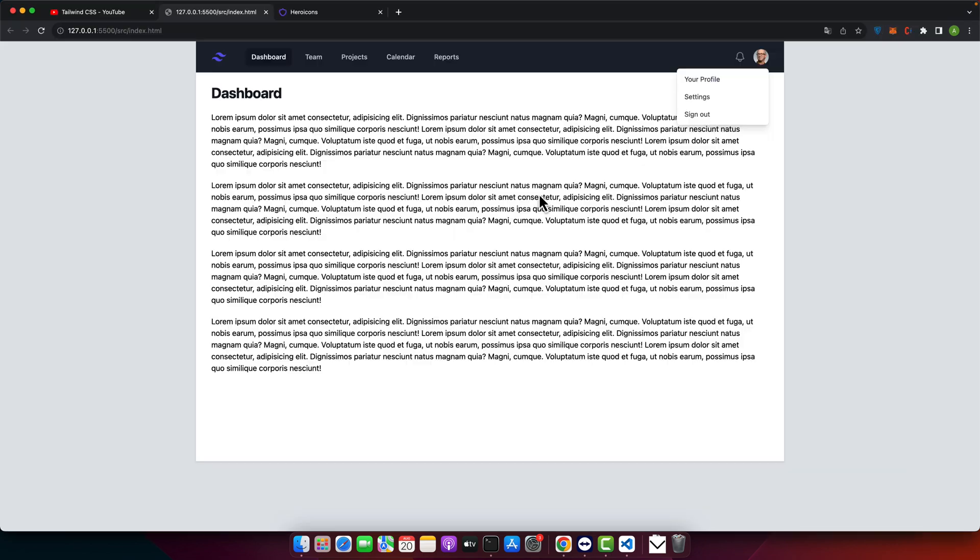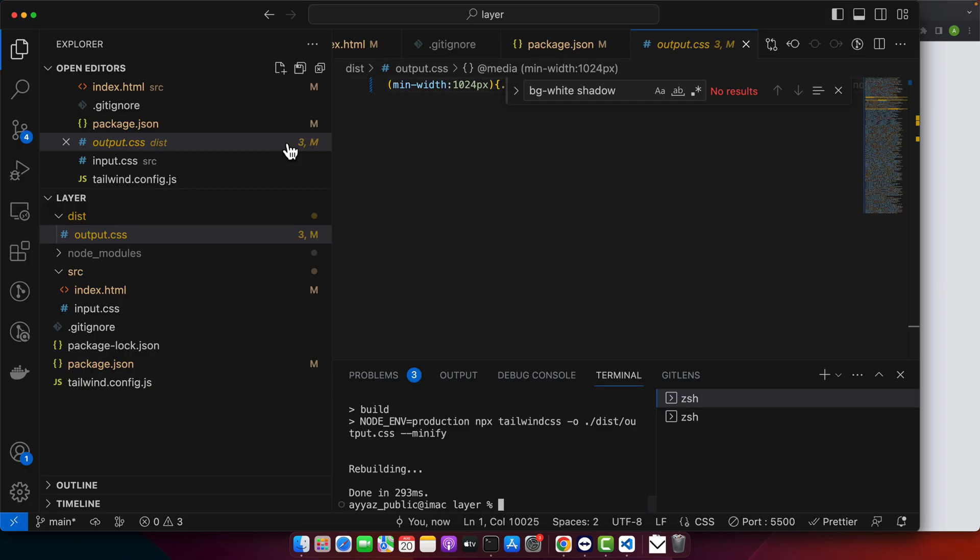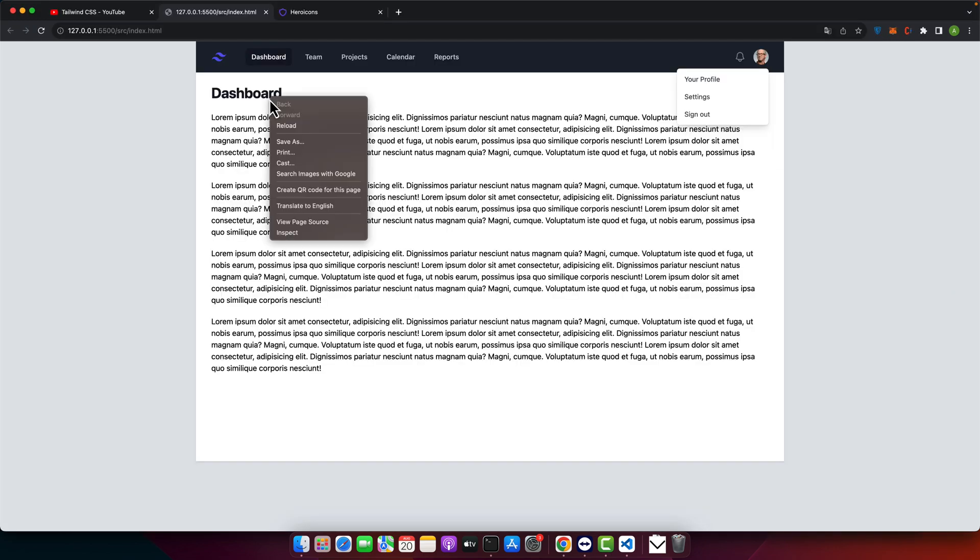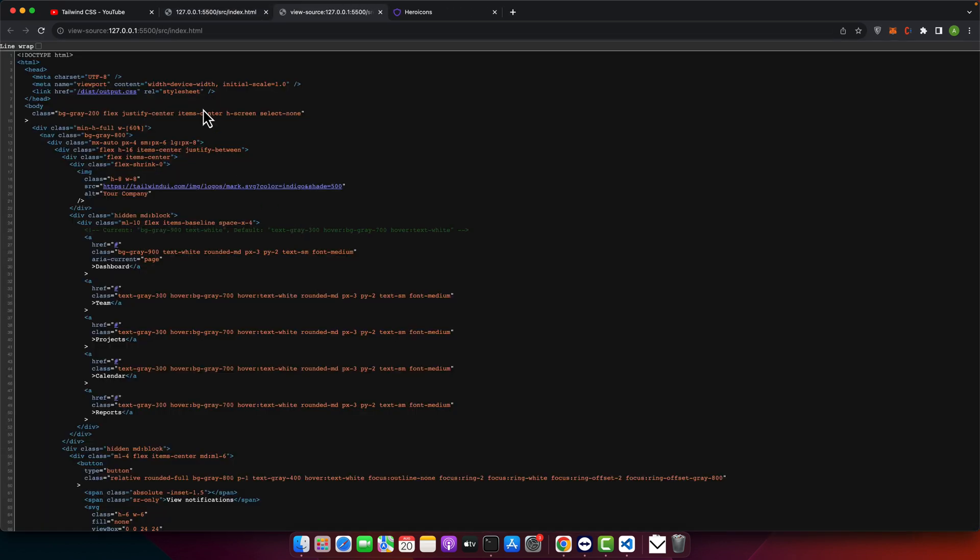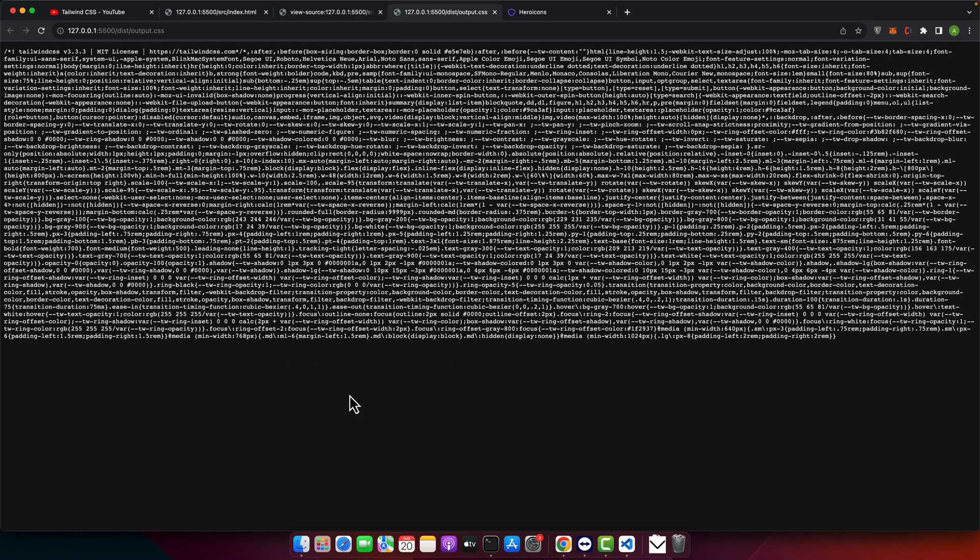Now if you reload it, I'll show you. In the page source, we have the output style. If you open it,